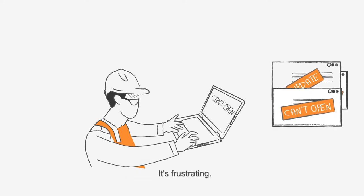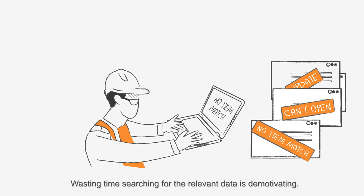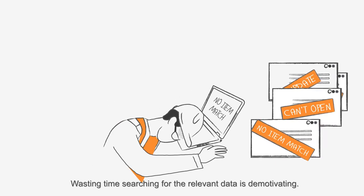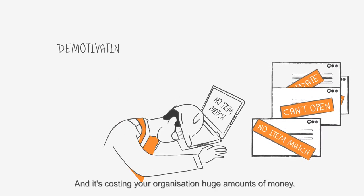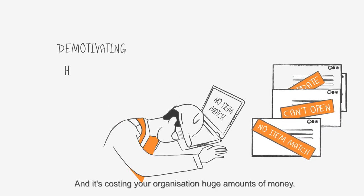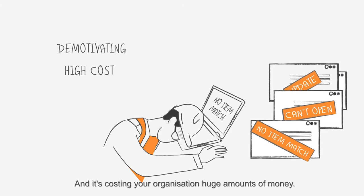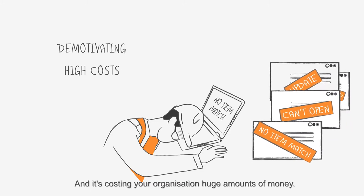It's frustrating. Wasting time searching for the relevant data is demotivating and it's costing your organization huge amounts of money.